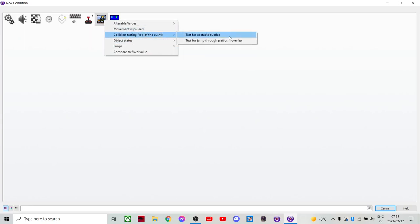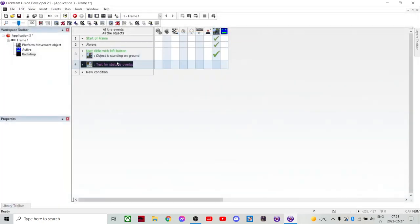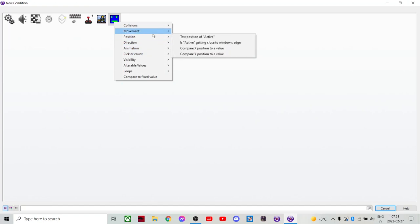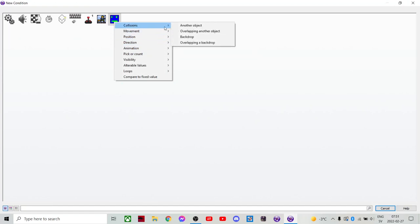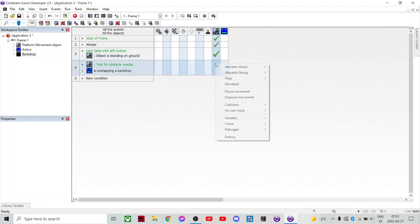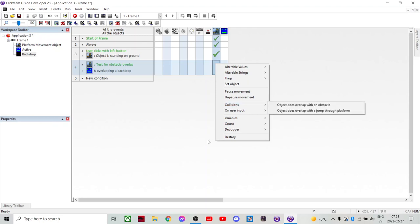And insert. Collision's overlapping a backdrop. Sorry. So then we wanna make it so that it verifies it as a ground. It recognizes it. It does overlap with an obstacle.